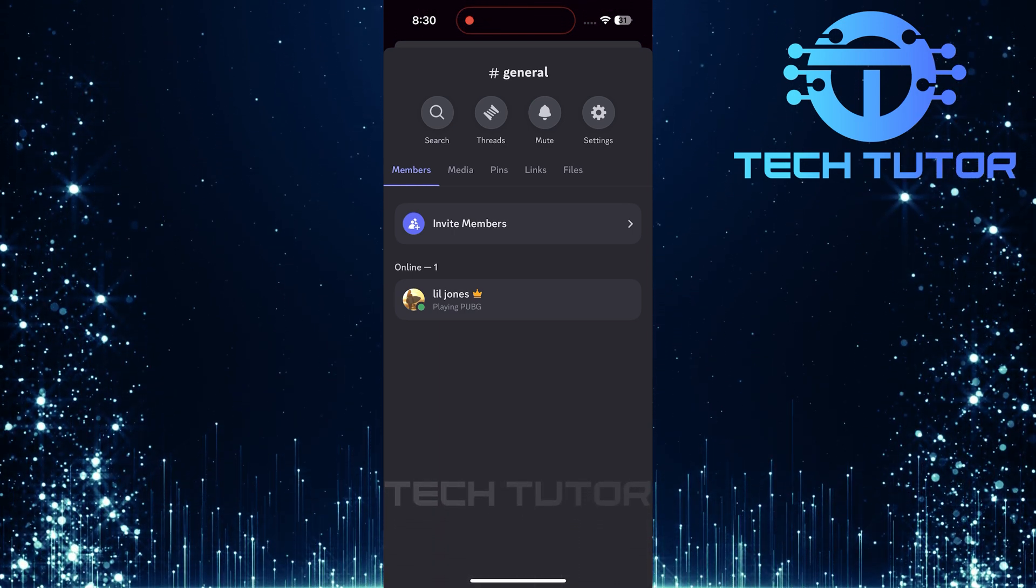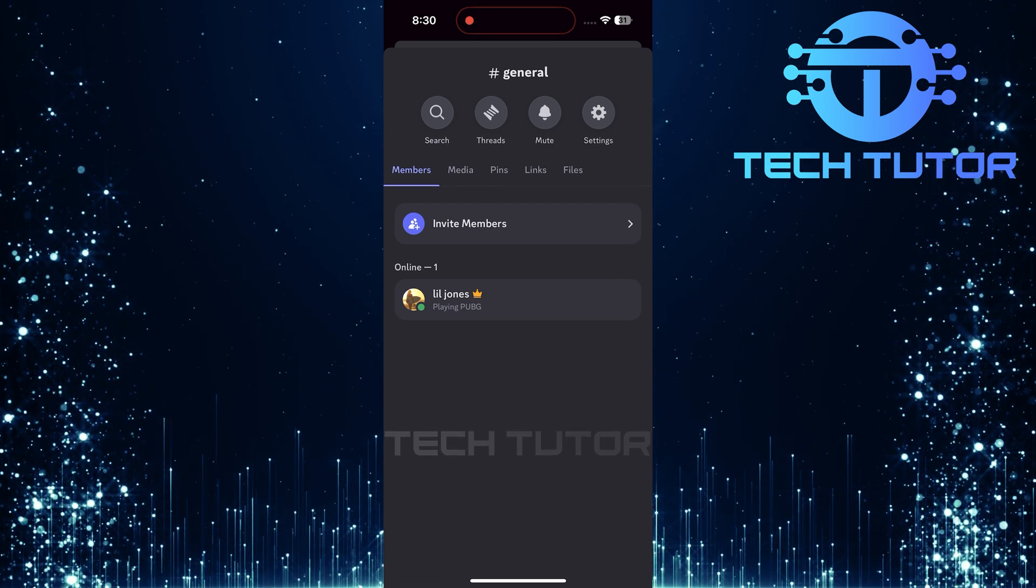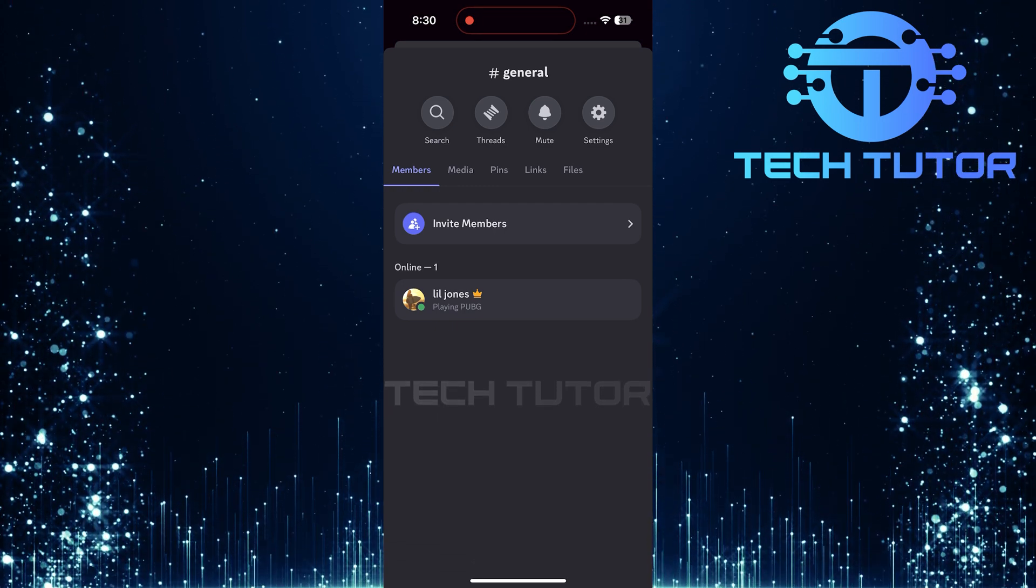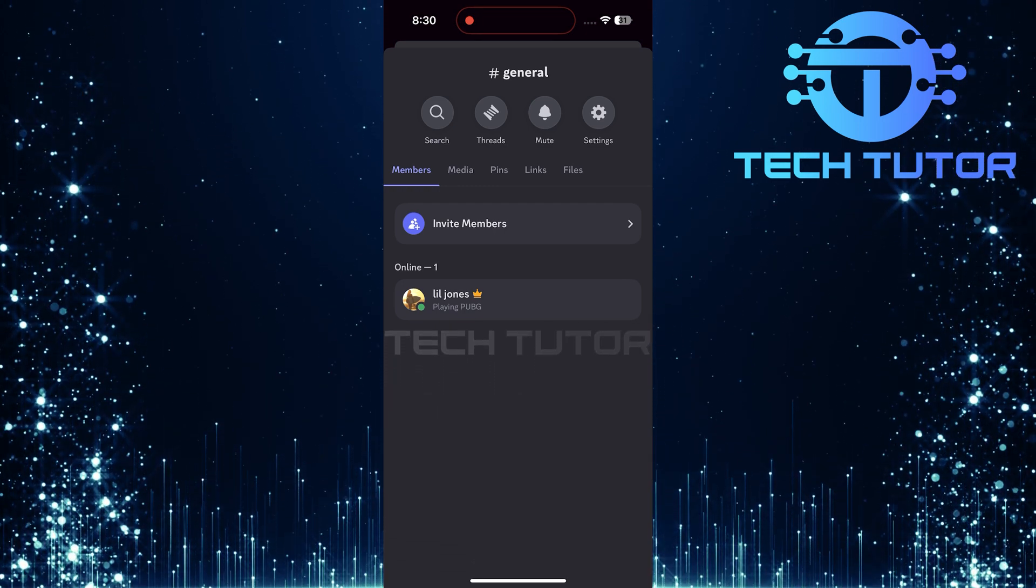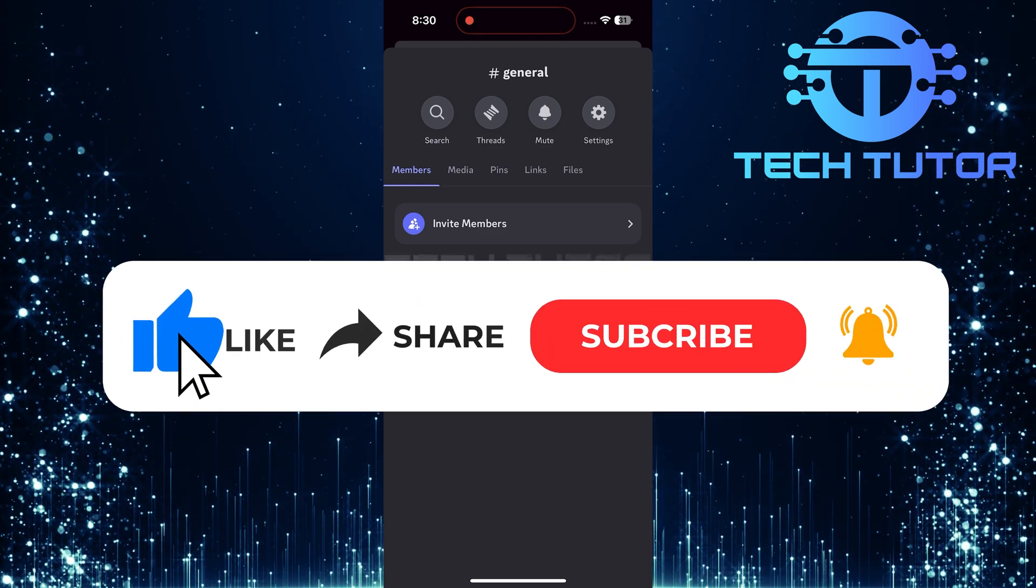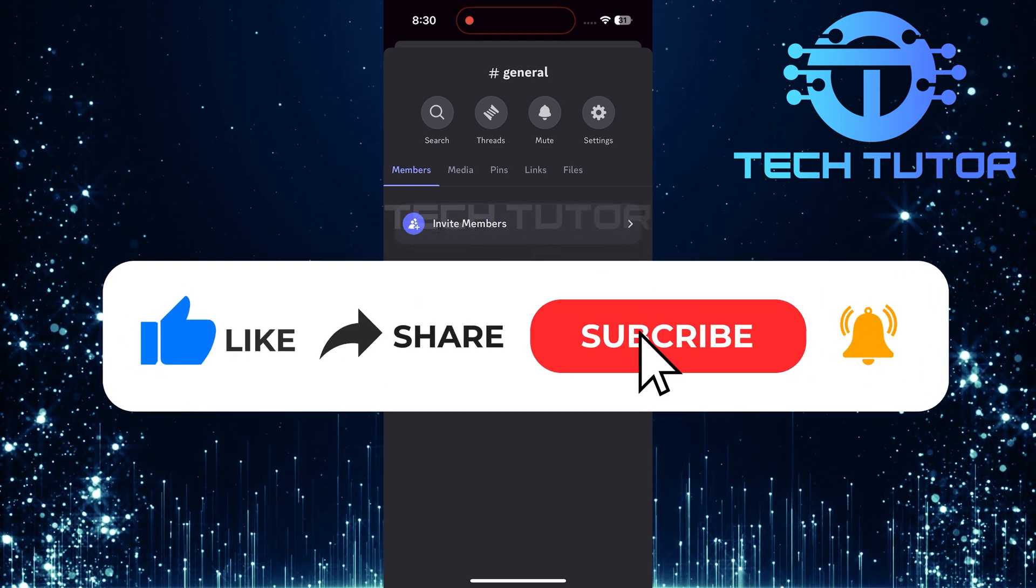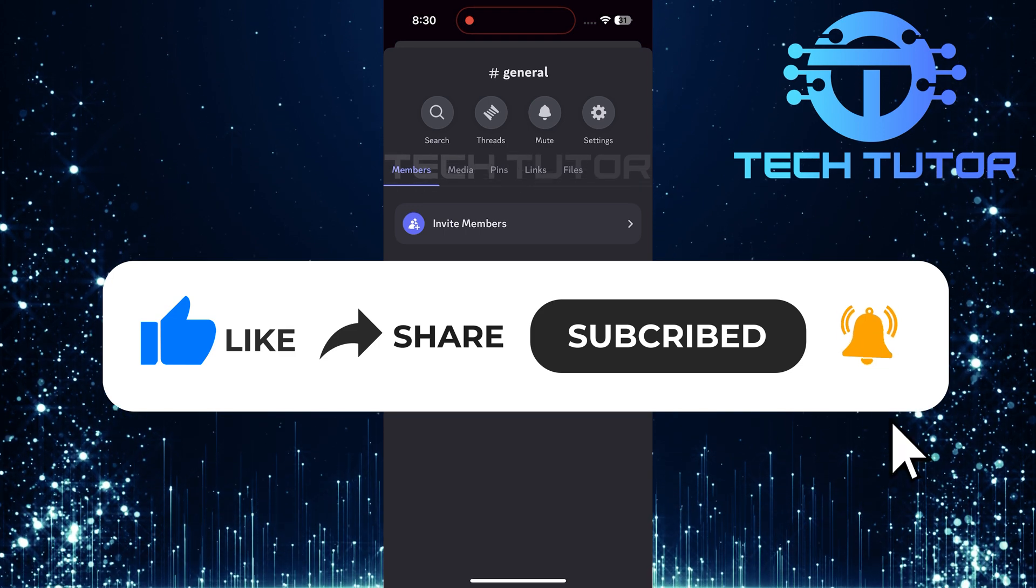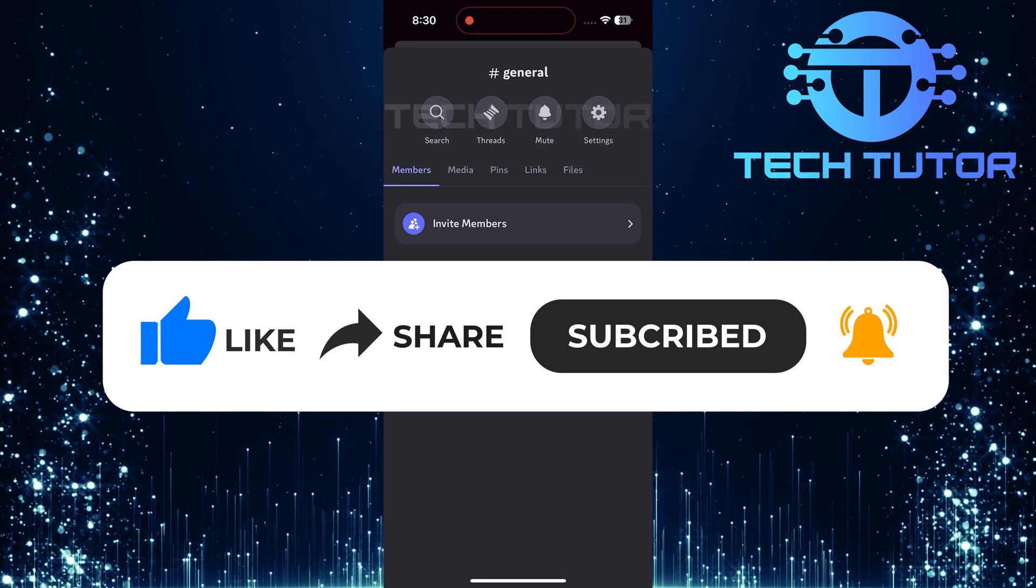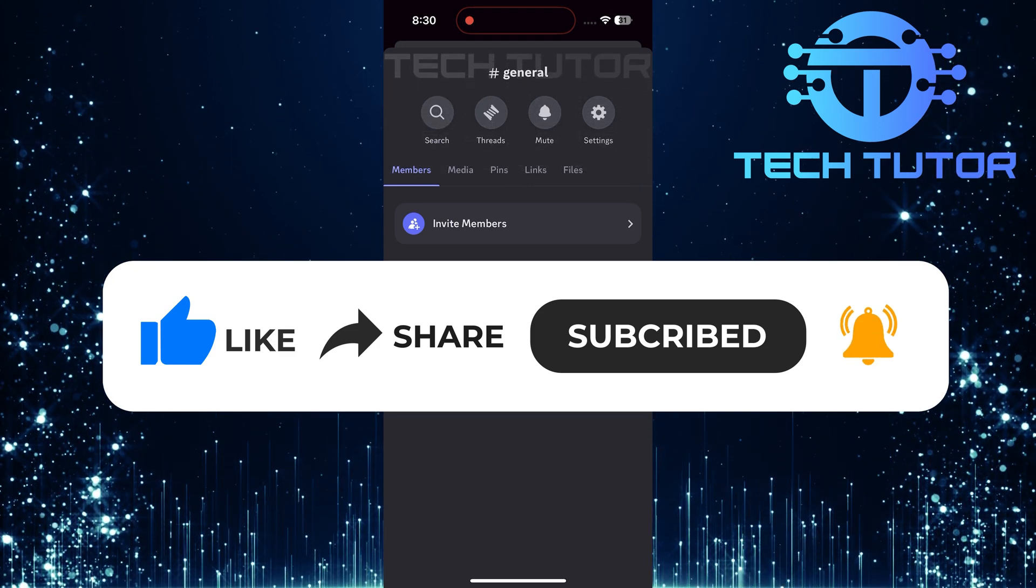So that wraps up this tutorial. If you have any questions about this whole process, please let me know in the comments section below. And if this video helped you out, please give it a big thumbs up and subscribe to this channel for more tutorial videos like this one. Thank you so much for watching and have a good day.